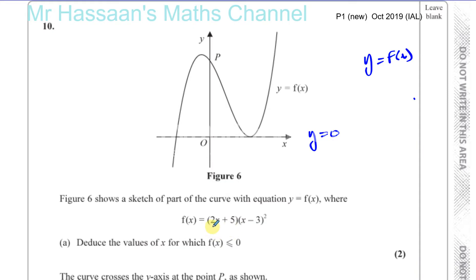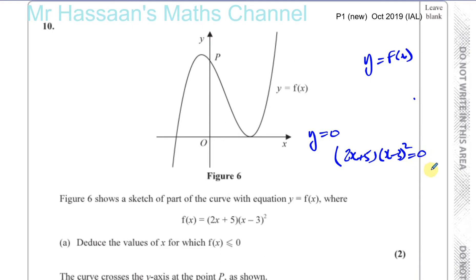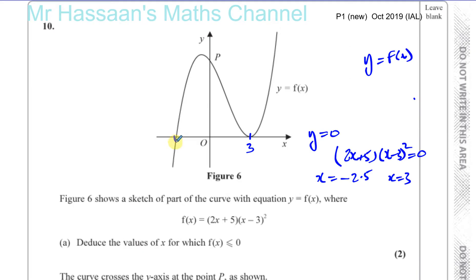It hits the x-axis when f of x is equal to 0, so that's when 2x plus 5 times x minus 3 squared equals 0. That gives x equals minus 5 over 2, which is minus 2.5, and x equals 3. So obviously that's this point here and this point here. We can see that x minus 3 is a squared factor, therefore it's a repeated root — so it doesn't cut through, it touches at x equals 3.